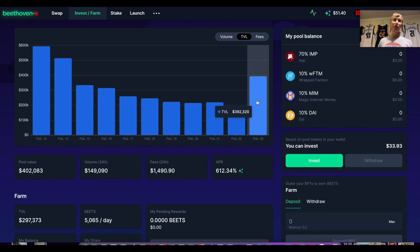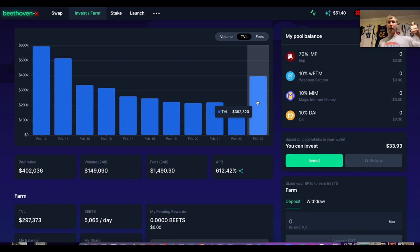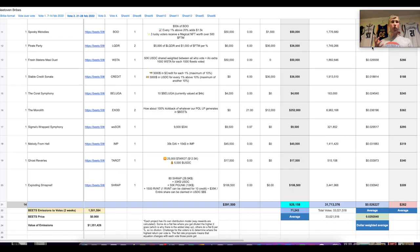Those returns are not normal — most protocols can barely do one-for-one. Also keep in mind the bribe amounts are denominated in their token price, and by the time they pay out the bribes their token price is already juiced up because people front-run the opportunity. So they're actually paying out fewer tokens than expected, and the token hasn't dumped yet. That's just the power of bribes.